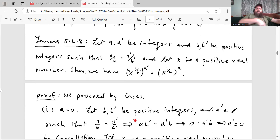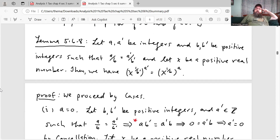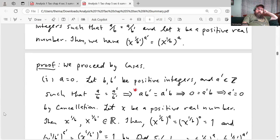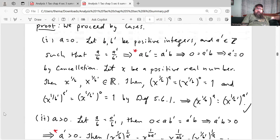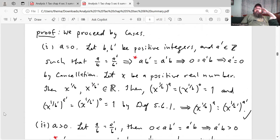Lemma 5.6.8. Here we want to show that raising real numbers to rational powers is well-defined. Remember, every rational number is part of an equivalence class, and we want to make sure that changing the representative from the equivalence class doesn't change the value. The lemma says: let A, A prime be integers and B, B prime be positive integers such that A over B equals A prime over B prime, and let X be a positive real number. Then X to the 1 over B prime raised to the A prime is equal to X to the 1 over B raised to the A. The red stars in the proof mark places where Tao asks the reader to prove the step.